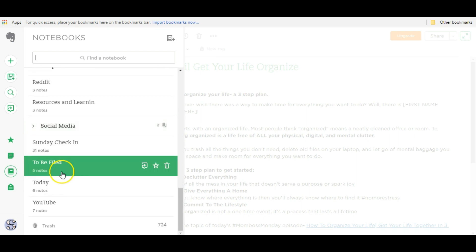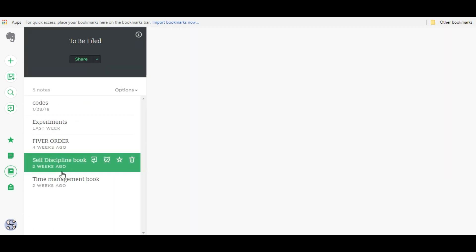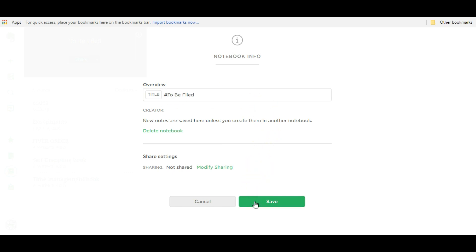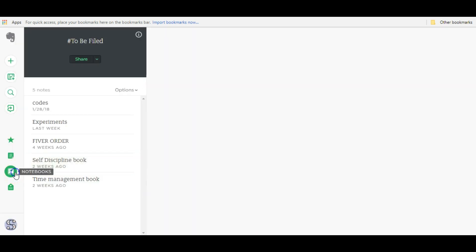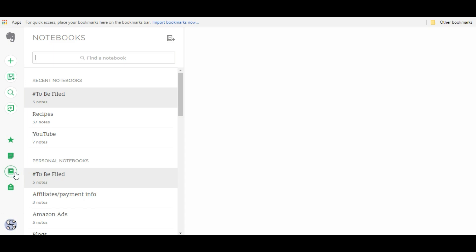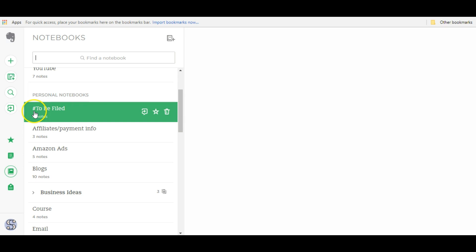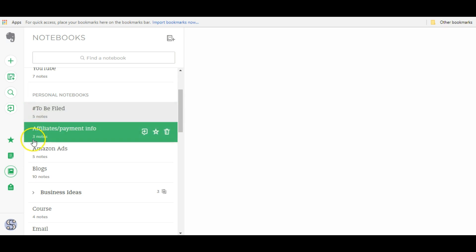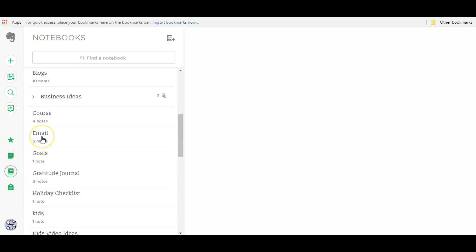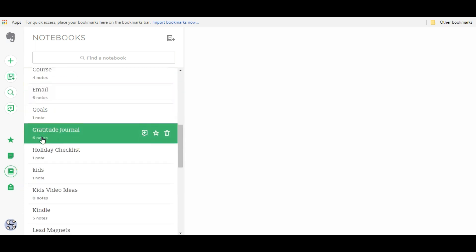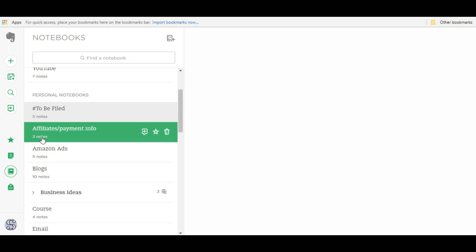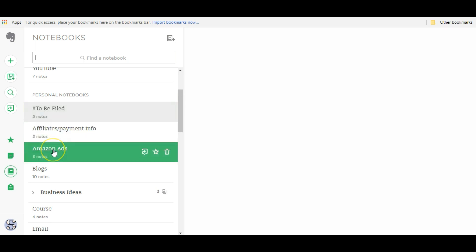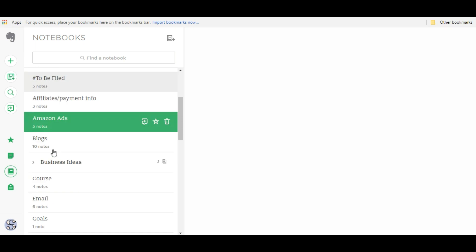I'm going to scroll down, find this to be filed notebook, click on it, click the i button again, and then change the title. I'm going to put a symbol in front of it, a hashtag, and click save. Once I do that, I go back to my notebooks list and as you see here it'll be on top forever. Because symbols come before letters and all these notebooks are in alphabetical order, this to be filed will stay on top because it has a hashtag in front of it.